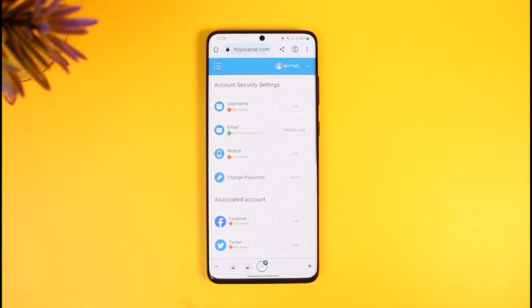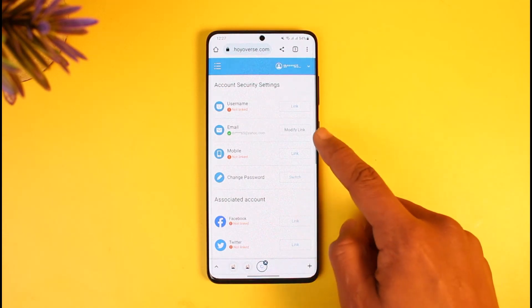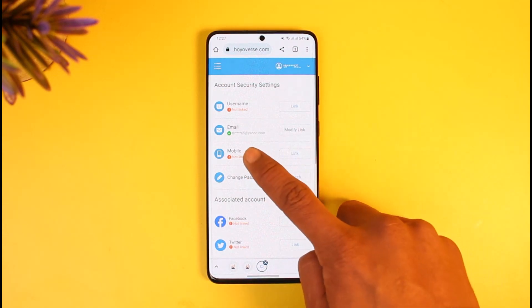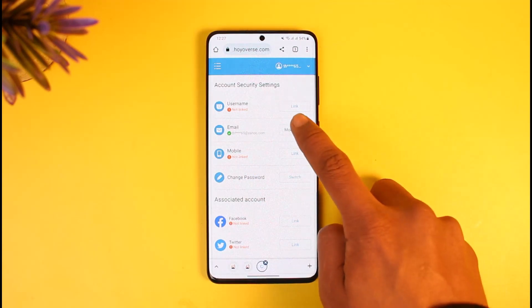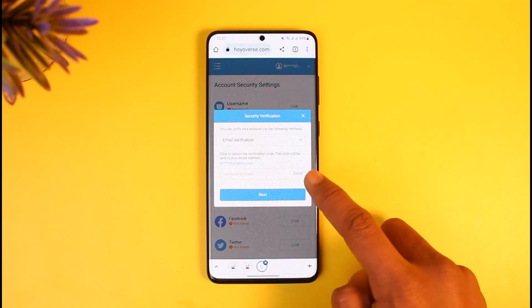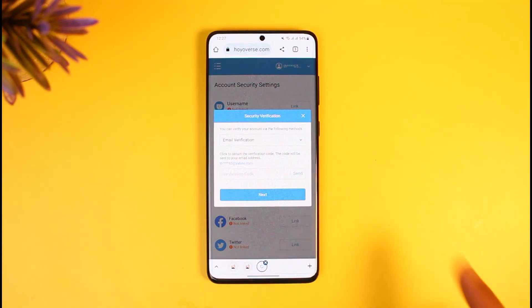Go to Account Security Settings. Once in Account Security Settings, you'll find all of the options and you can see your email, which is also verified. If you want to change your email, tap on the Modify link button.